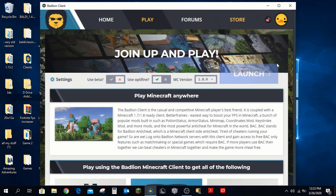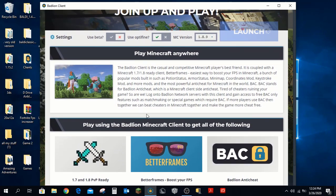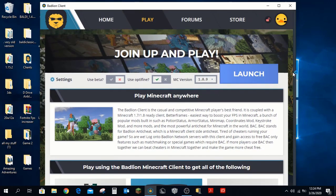The update is done and it's now launching. It should be launching in a few seconds. You can use this to get better PvP performance on 1.7 and 1.8, better frames, and boosted FPS with Badline RTG. As you can see, it's at 100% and on launch — that means it's launching.